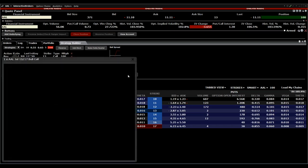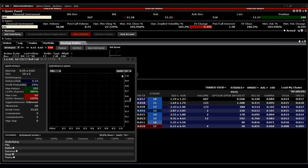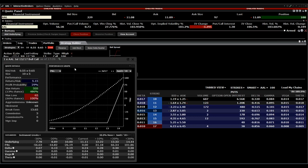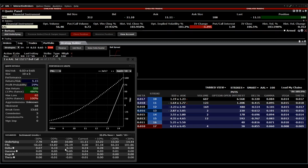The Trader Workstation will always show you the chance-risk profile. We have a maximum loss of $65 and a maximum return of $335. You can calculate it as roughly one to five or one to six — it's a very good chance-risk profile.